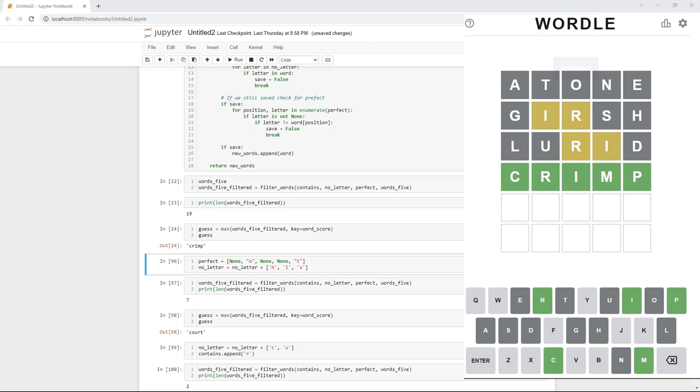Now, it was kind of lucky, right? It had 19 words left and it happened to guess crimp. So, it's hard to judge this algorithm. And it's also pretty anecdotal that we just tried it on one instance and it got it right. What would happen if we played 100,000 games? We're going to find out. But first, let's look at our second strategy.